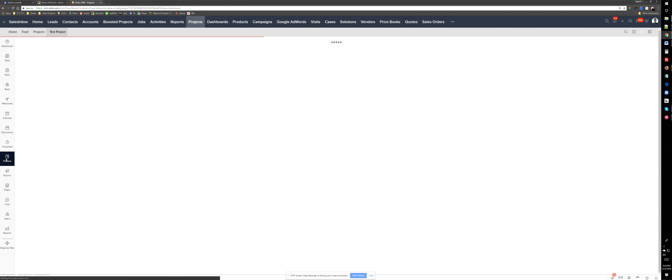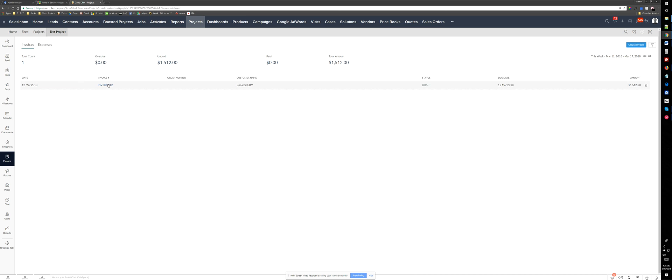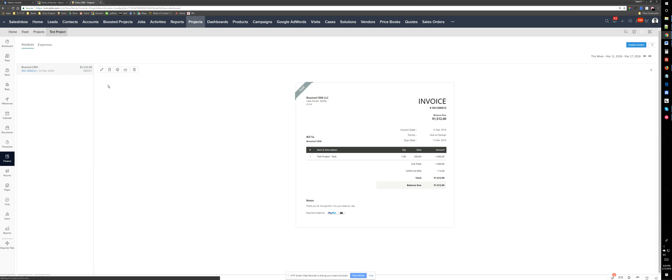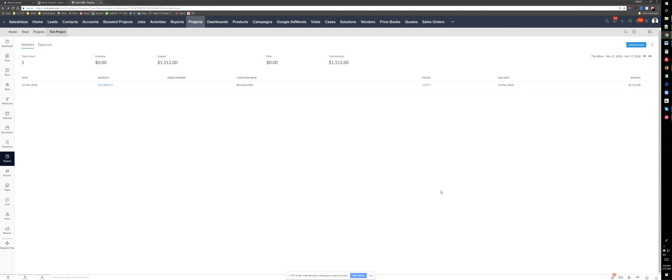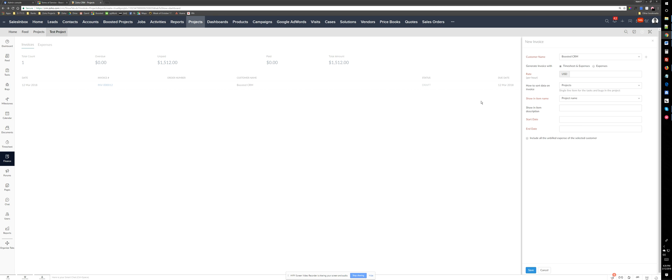I can create an invoice right here. I already created an invoice for the previous tasks. I can see seven hours and you can decide the rates. I can create another invoice here. Time sheet and expenses rate like $158 per hour.